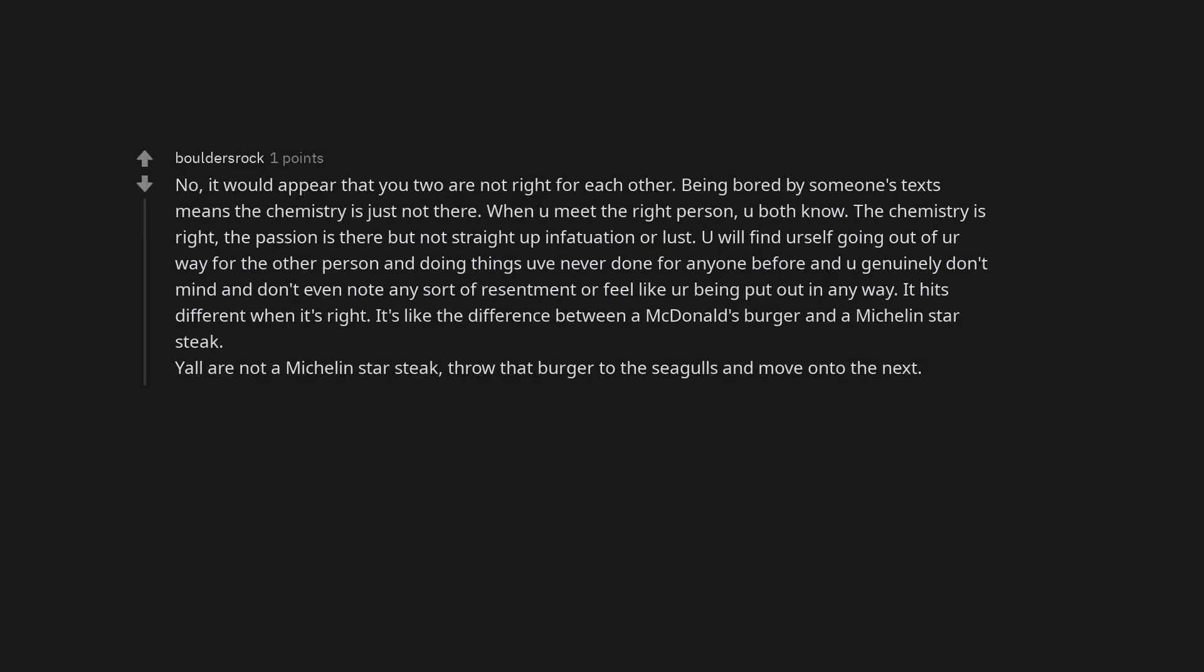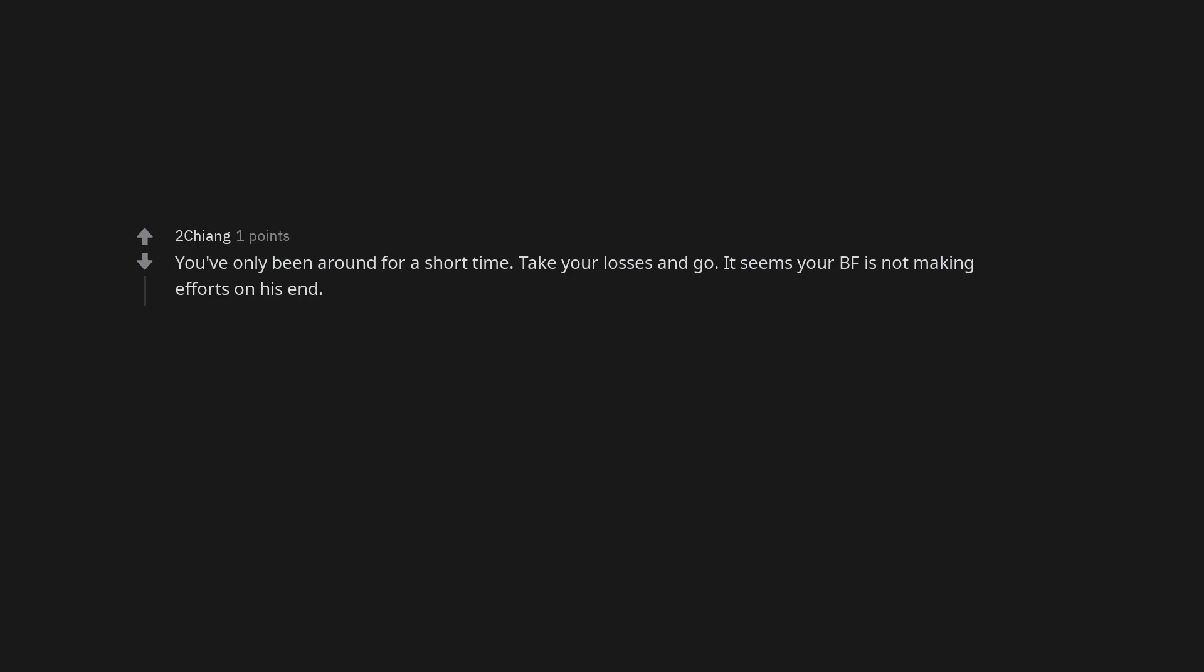No, it would appear that you two are not right for each other. Being bored by someone's texts means the chemistry is just not there. When you meet the right person, you both know. The chemistry is right, the passion is there but not straight up infatuation or lust. You will find yourself going out of your way for the other person and doing things you've never done for anyone before and you genuinely don't mind and don't even note any sort of resentment or feel like you're being put out in any way. It hits different when it's right. It's like the difference between a McDonald's burger and a Michelin star steak. Y'all are not a Michelin star steak. Throw that burger to the seagulls and move on to the next. You've only been around for a short time. Take your losses and go.